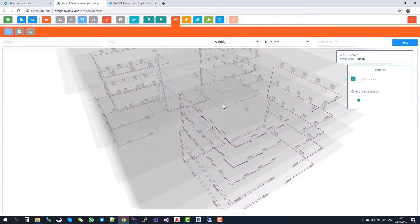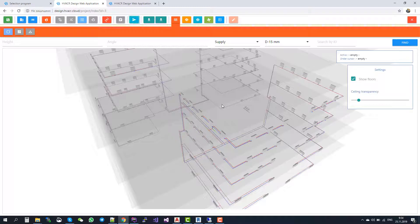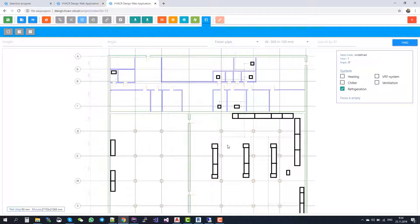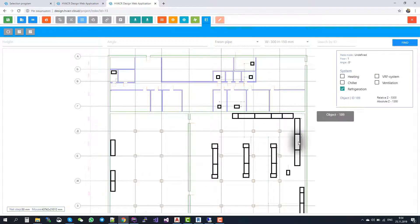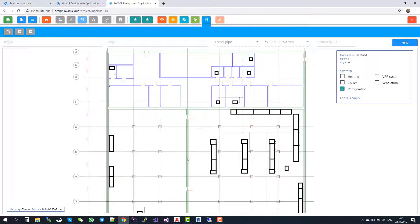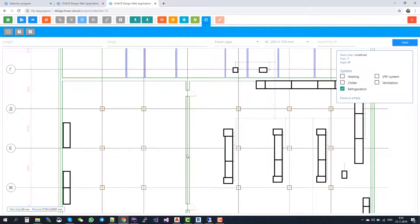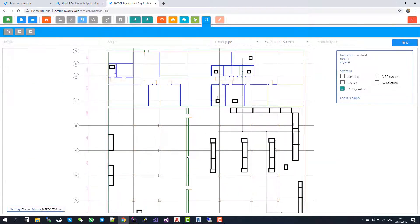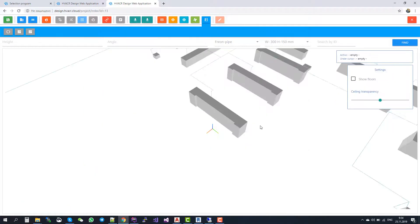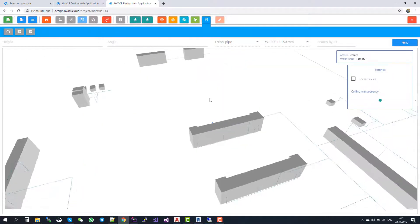The last part of our software is refrigeration. Here is a project with refrigeration. You can insert refrigerator racks and evaporators, condensers, dry coolers and other equipment. You can draw pipes, you can automatically calculate the pipe sizes. And again, you can switch to 3D view and see how it looks in 3D.